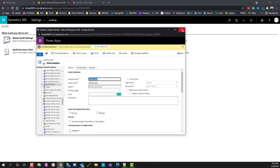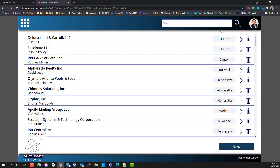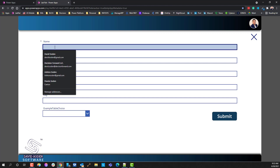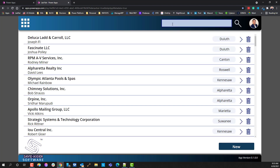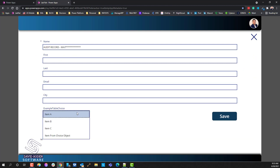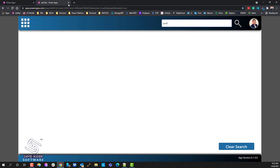Now with auditing turned on, let's go into the app and do new. We're going to call this 'audit record,' put in some data, and hit submit to save. Then let's search for that record, go in and modify it, give it a category, and finally let's delete the record. So now we've done a create, an update, and a delete.